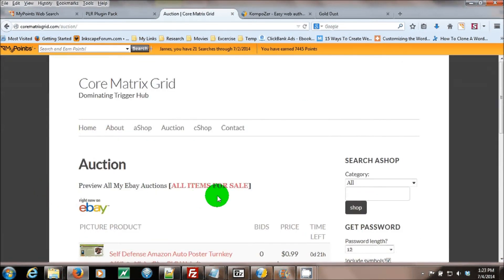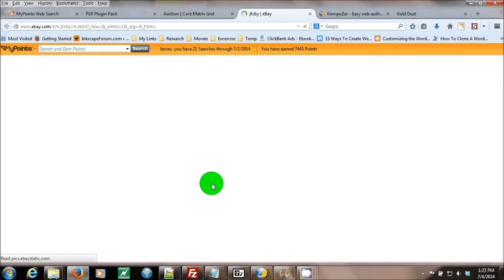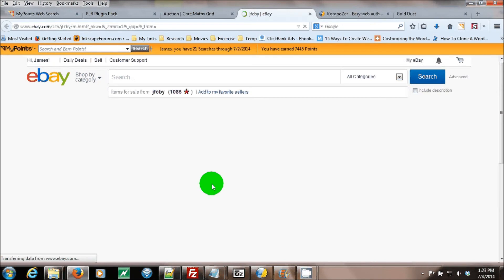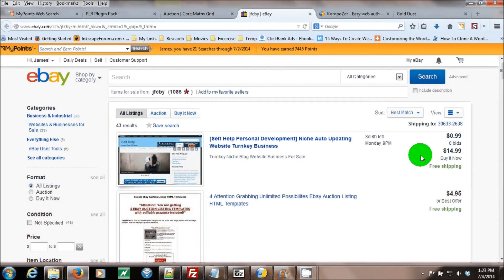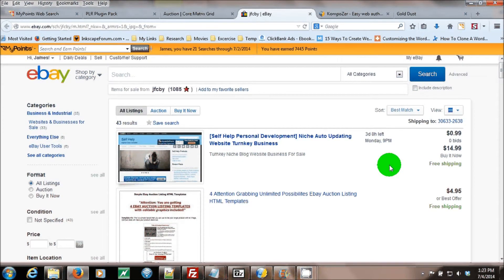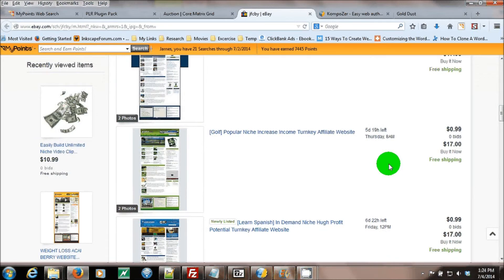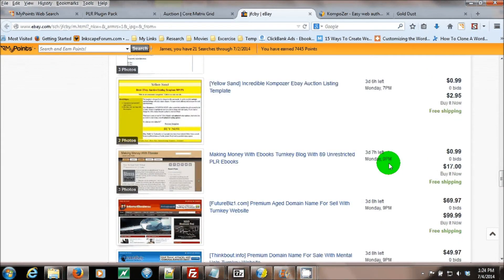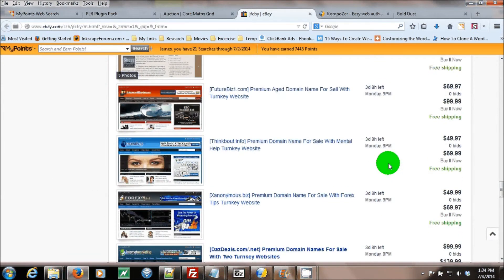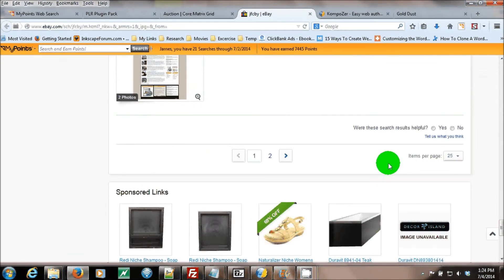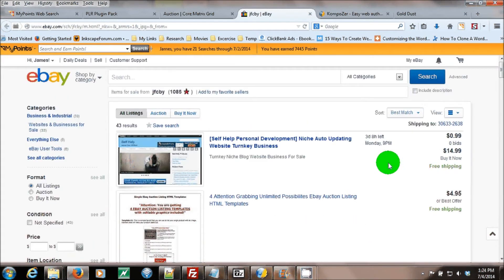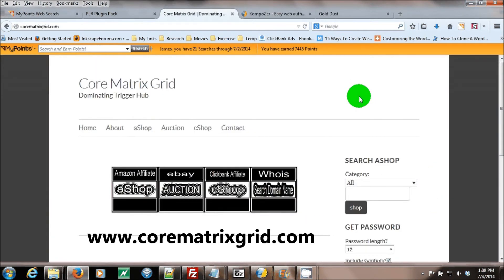To view all my auctions, click the all items for sale link. It will take you to eBay where it lists all my auctions. Thank you for watching the CoreMatrixGrid.com screencast.